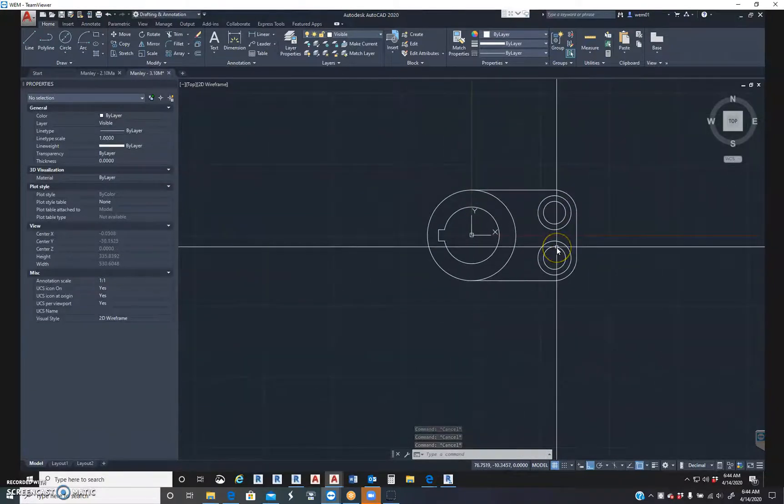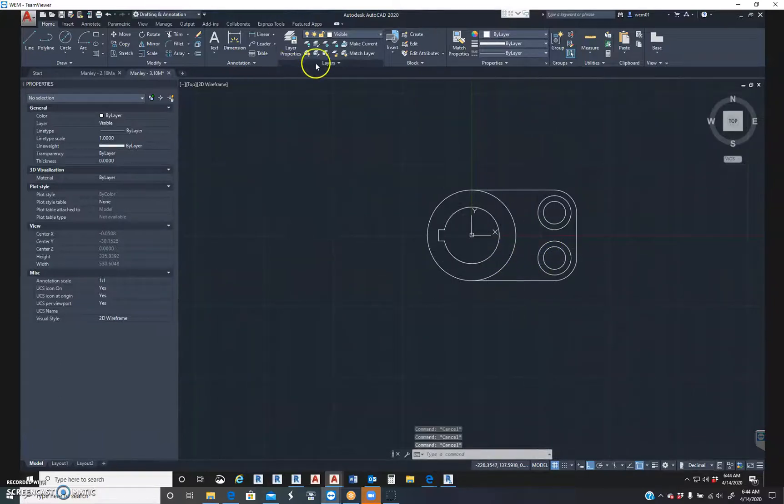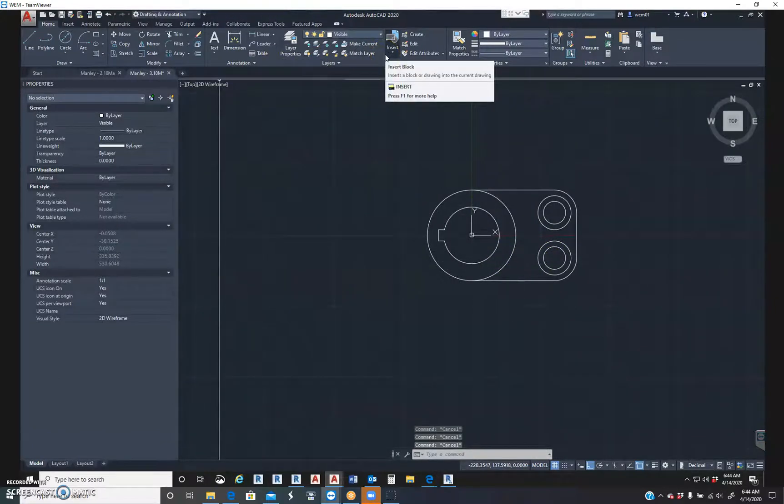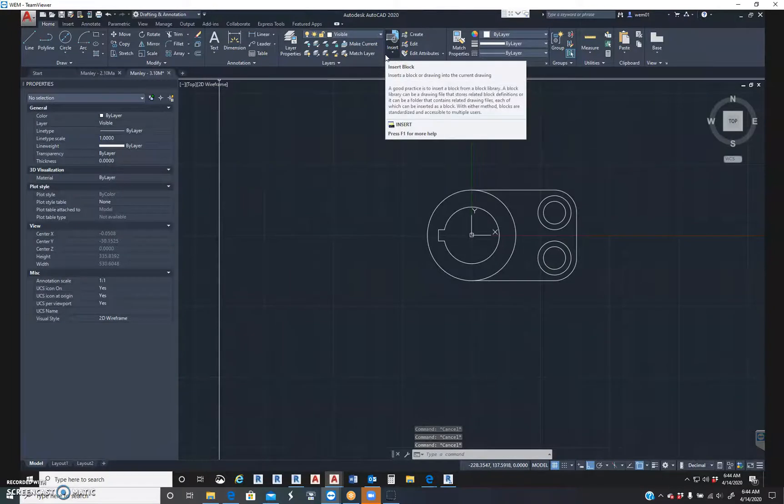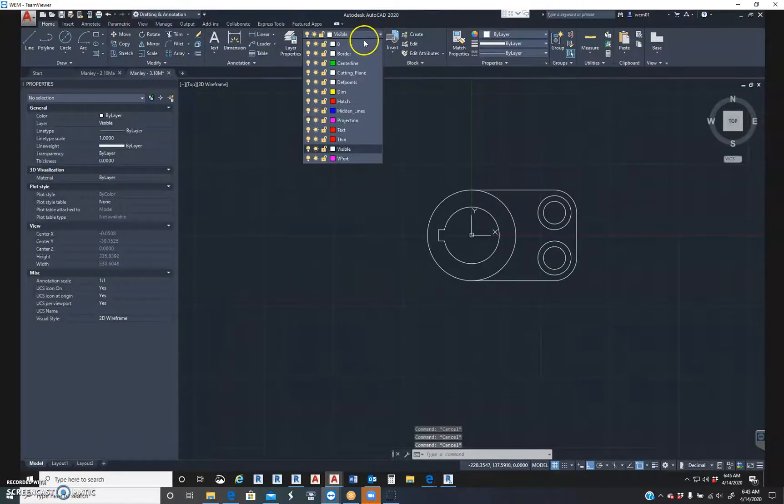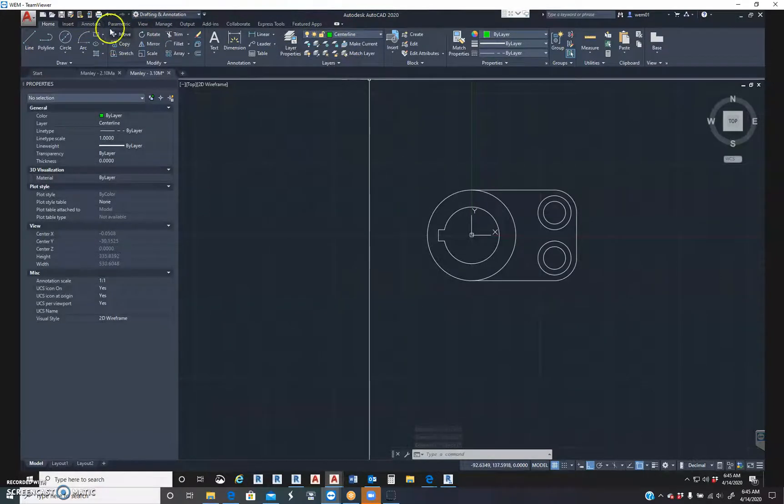Everything is drawn. So now we've got to do the annotation of it. I know the instructions on this tell you not to annotate it, but I want you guys to annotate it. So we're going to change our layer. First, we're going to do the center lines.